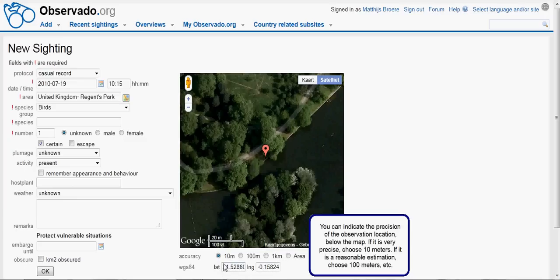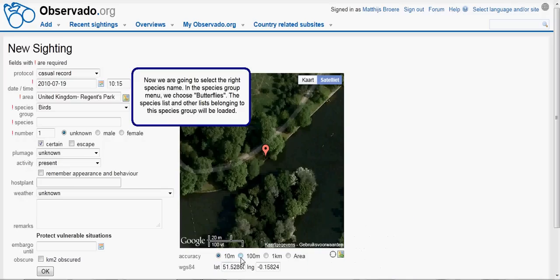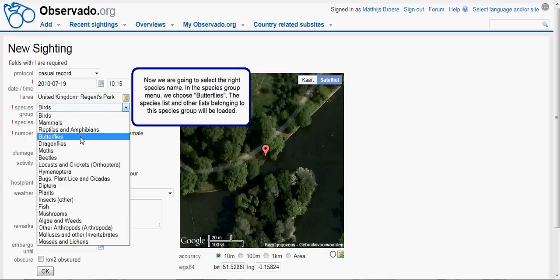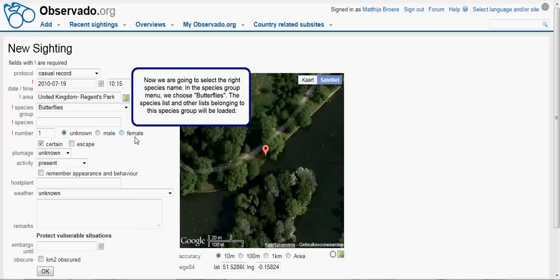If it is very precise, we choose 10 meters. If it is a reasonable estimation, we choose 100 meters, and so on. Now we are going to select the right species name. In the species group menu, we choose Butterflies. The species list and other lists belonging to the species group will be loaded.